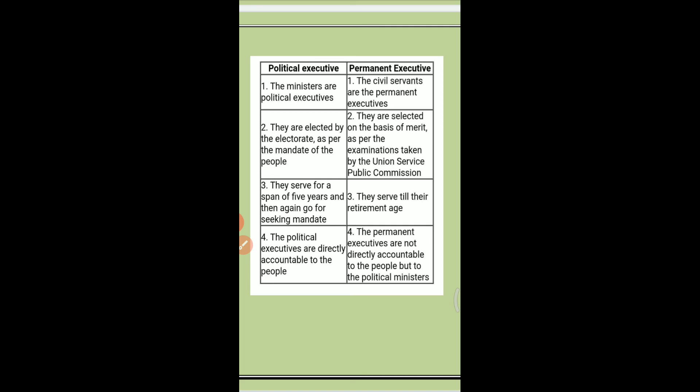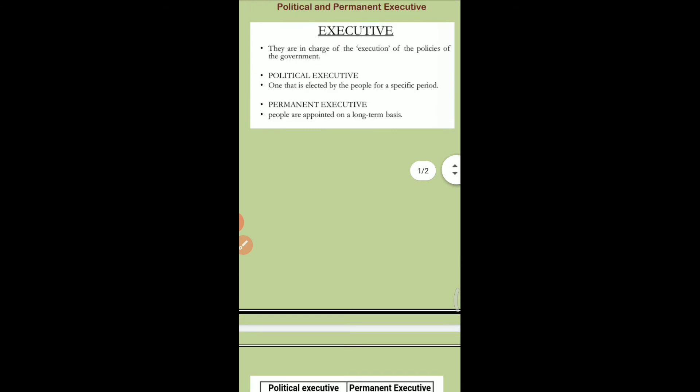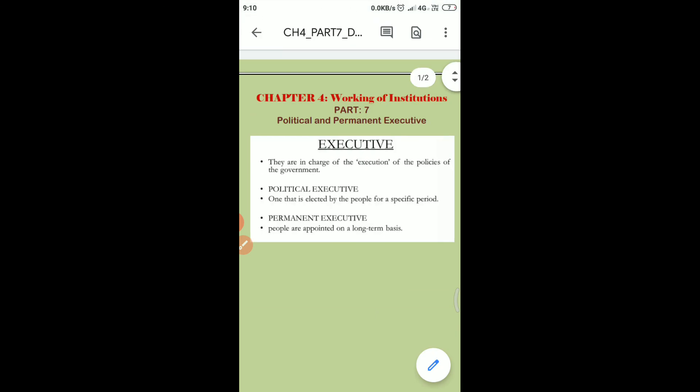Fourth: political executives are directly accountable to the people. But the permanent executives are not directly accountable to the people — they are accountable to the political ministers. That's all for today, thank you so much.